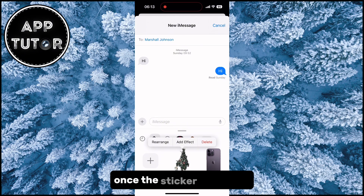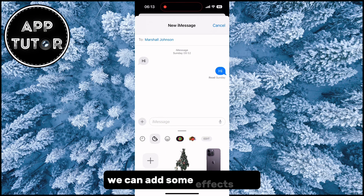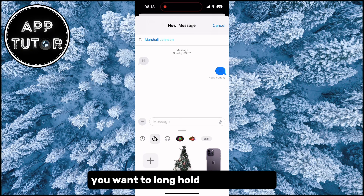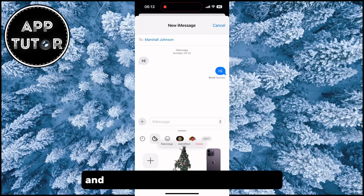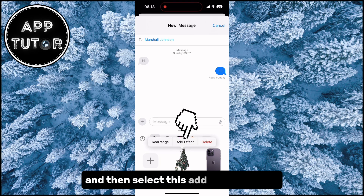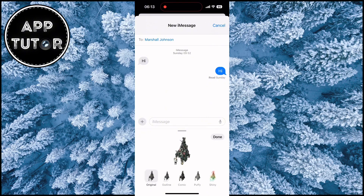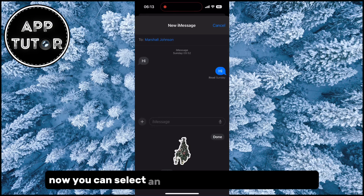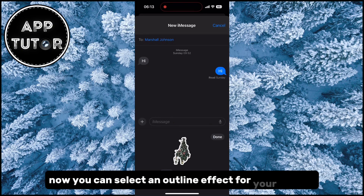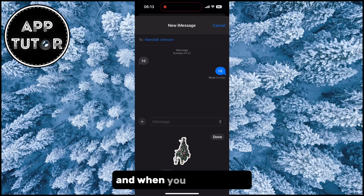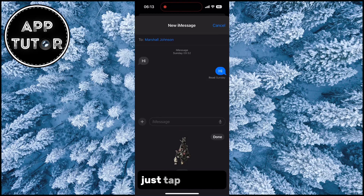Once the sticker is created, we can add some effects to it. You want to long hold on the sticker and then select the Add Effect button. Now you can select an Outline Effect for your sticker or any of these, and when you are finished just tap on Done.